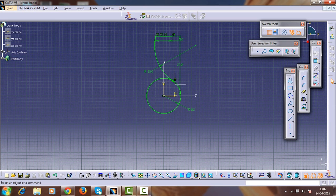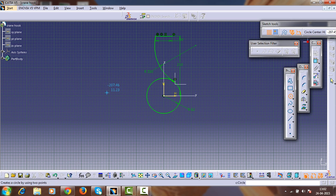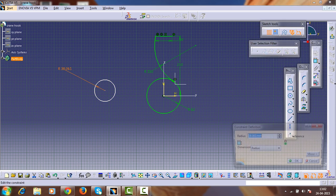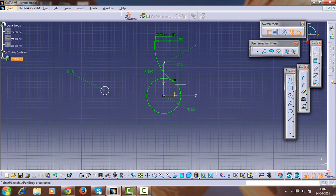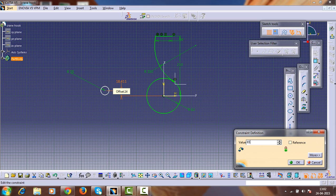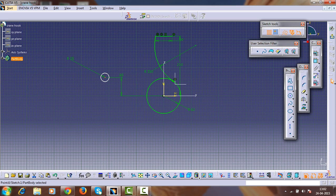Give the coincident constraint. Afterwards, create a circle on the same plane. To avoid default constraints, hold Shift and create a circle of radius 15mm. For positioning this circle, select the center point and give the horizontal dimension. Select the center point and the horizontal axis, and give the vertical distance of about 65mm.